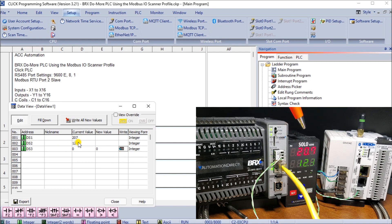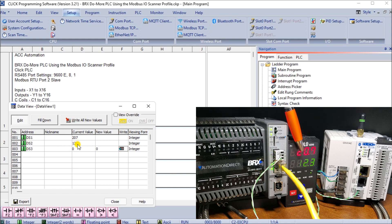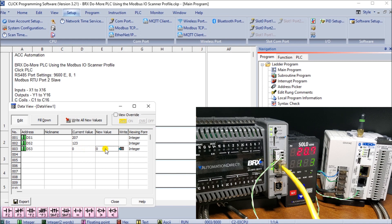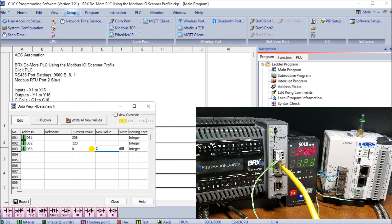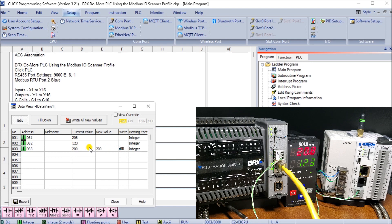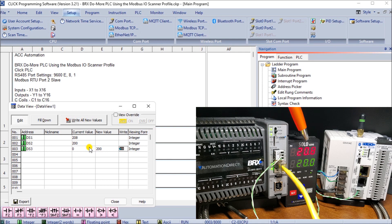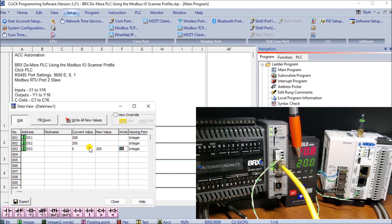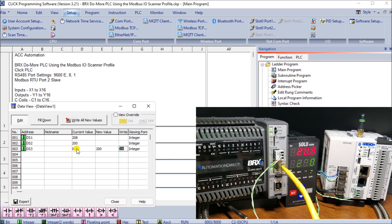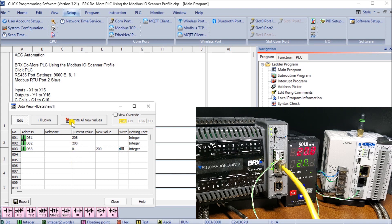And we have the set value of 12.3. If I were to change DS3 here to a new value we'll say 200 representing 20.0 and we'll write that in, you will see that automatically we now change the solo to 20.0 and then we zero that back out again indicating that it now has taken. So our program seems to work in just the way we expected it to.